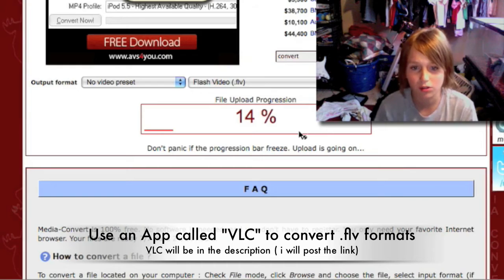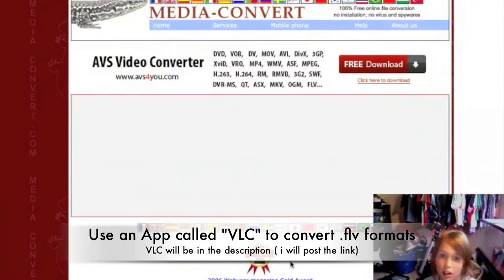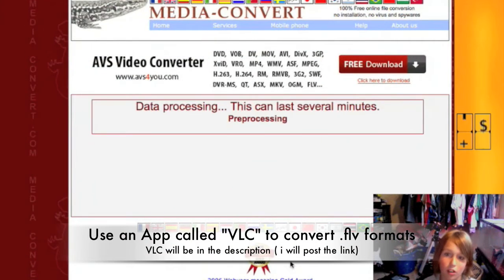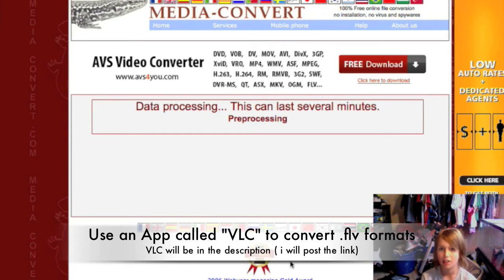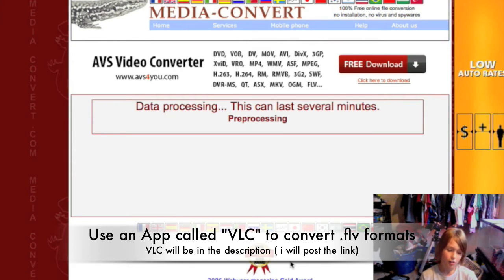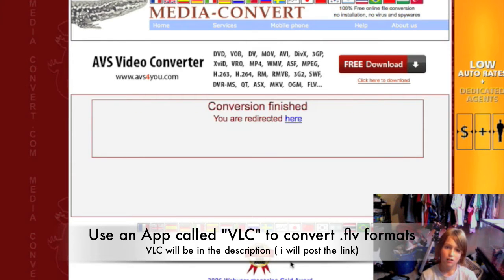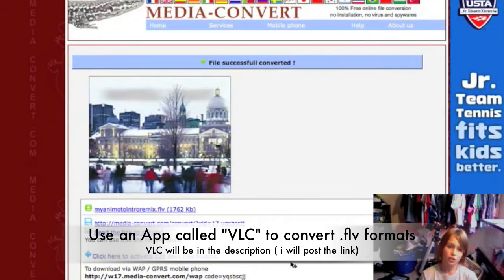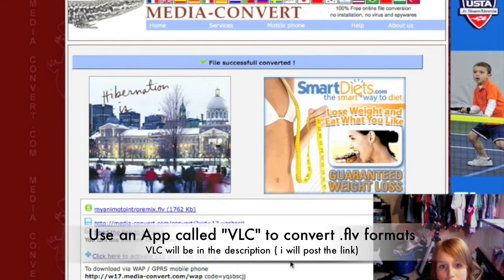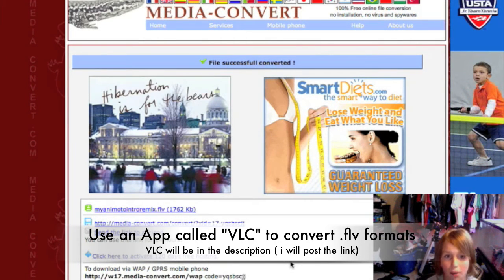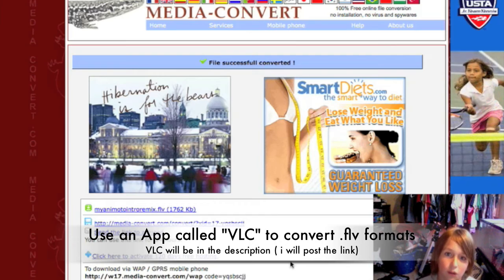It'll tell you kind of how far along it is. Just wait until it's done downloading — it might take a while or it might not. Then 'conversion finished.' When it's done it should take you to a page where it says the file was saved successfully.